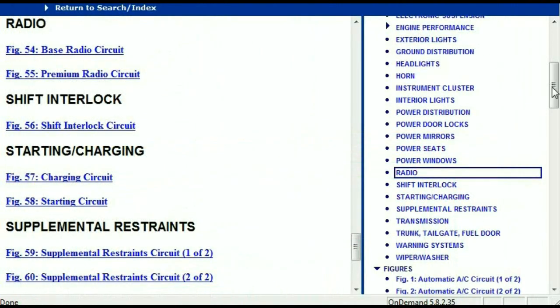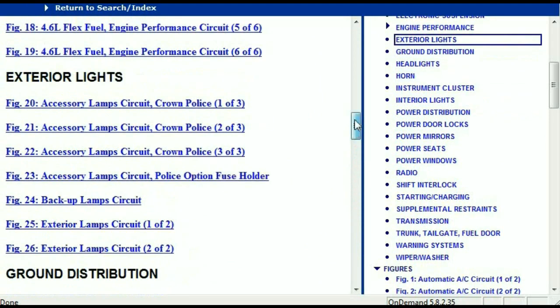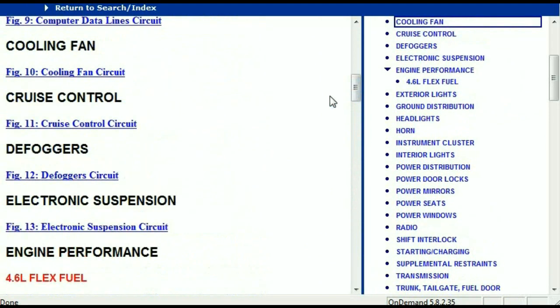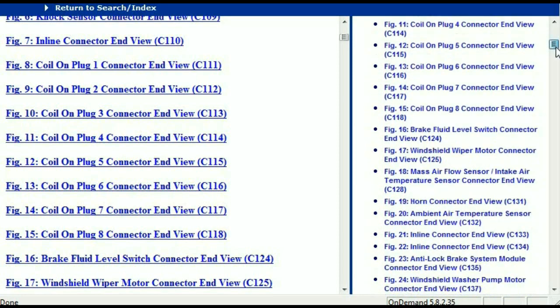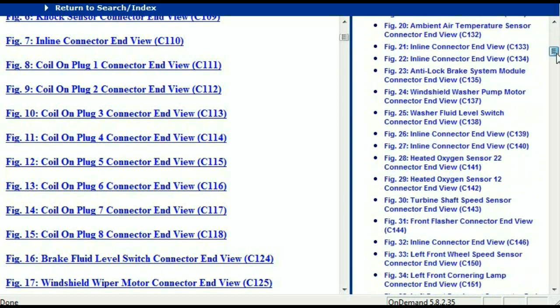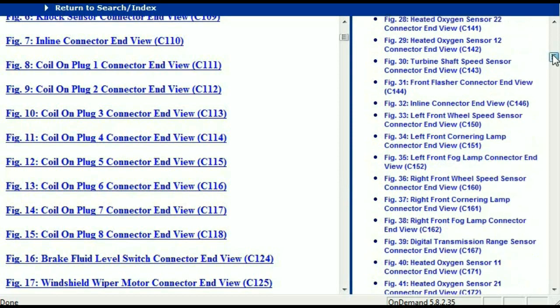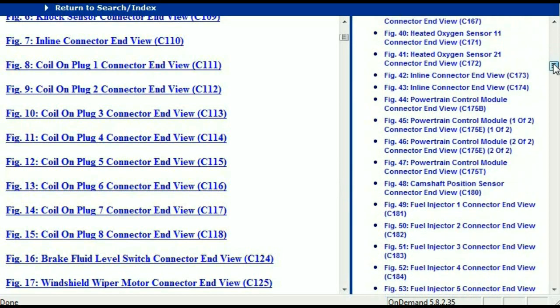Let me take you to the different wiring harnesses and wiring connectors within this vehicle. Right here, we've got a listing of all the different wiring connectors, the different wiring harnesses and the end views. I'm going to select one here.